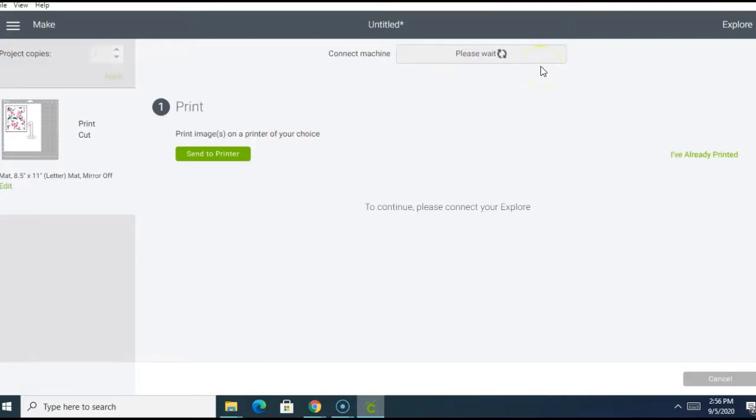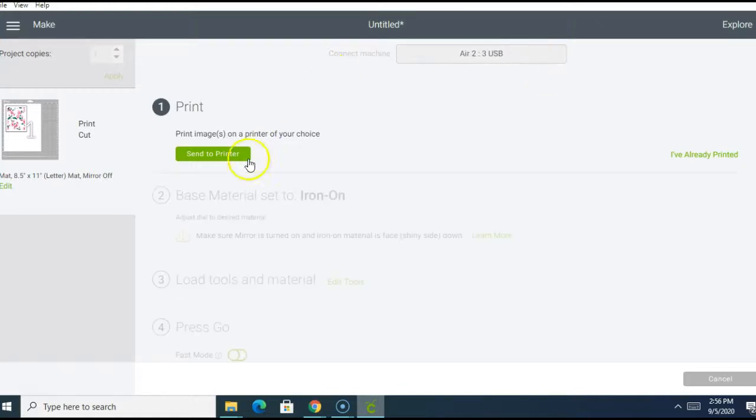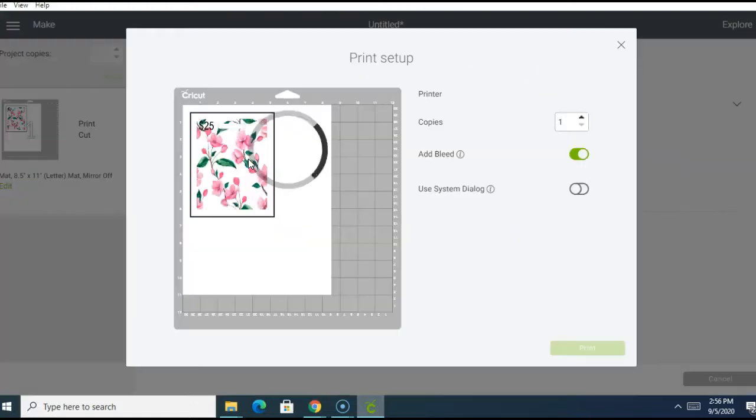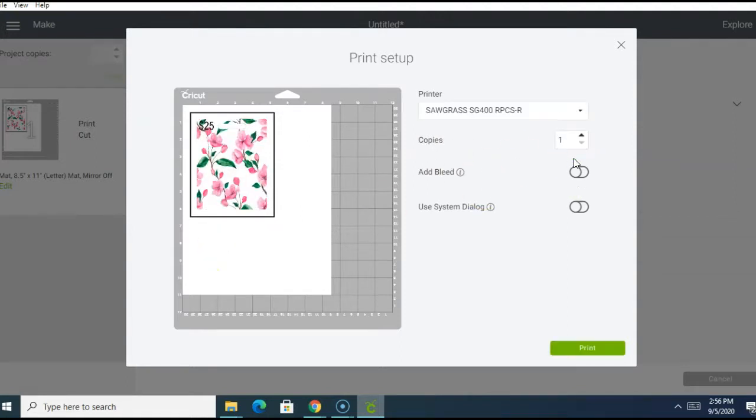Select send to printer. And you can choose the printer of your choice. I'm going to be using my HP printer since I'm going to be using cardstock for this project.